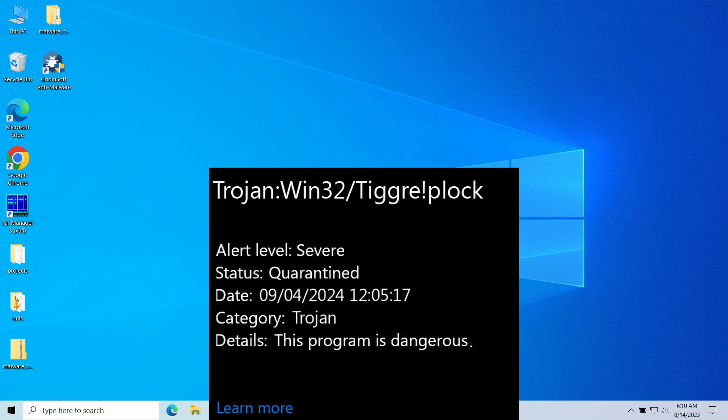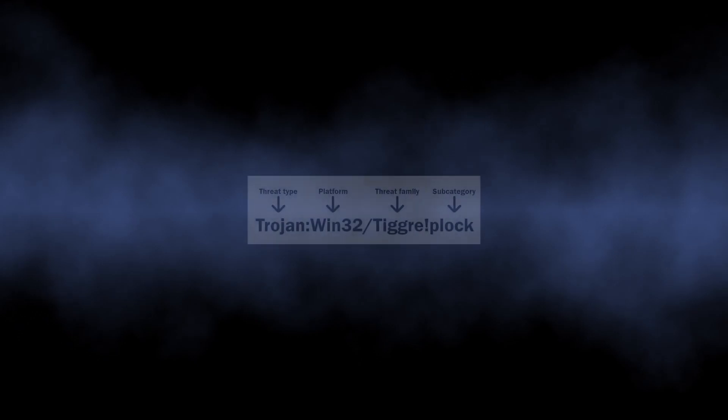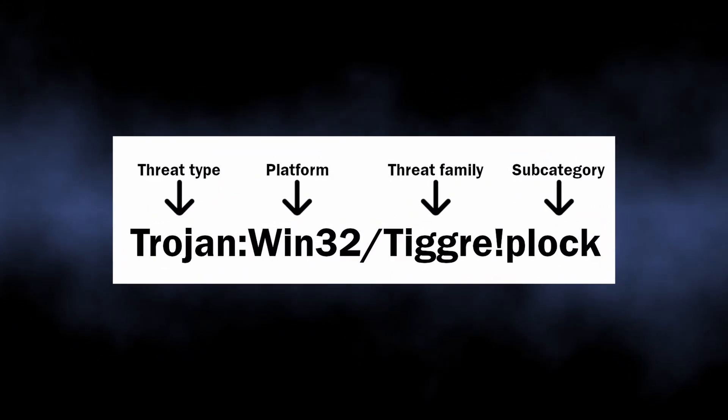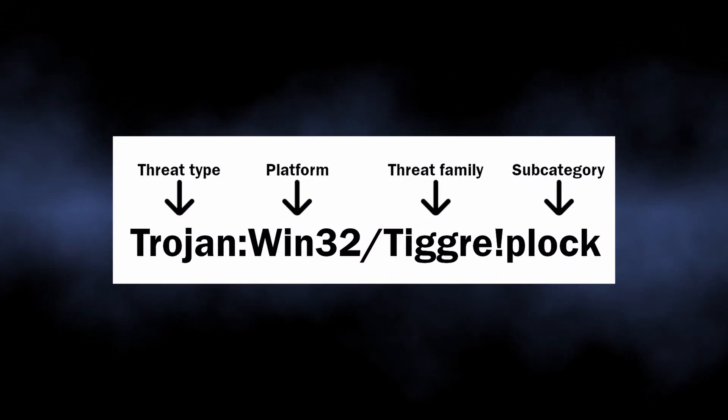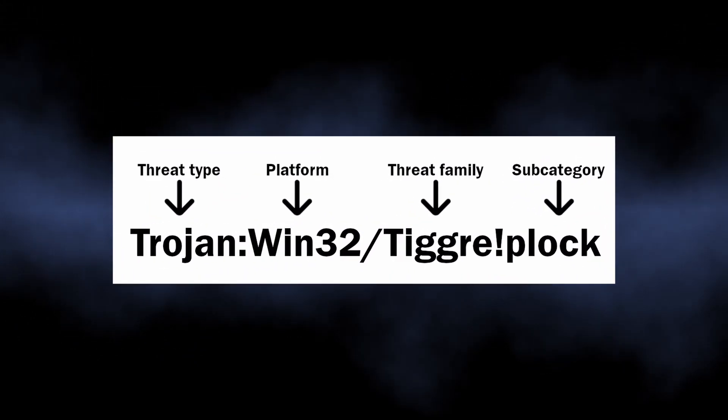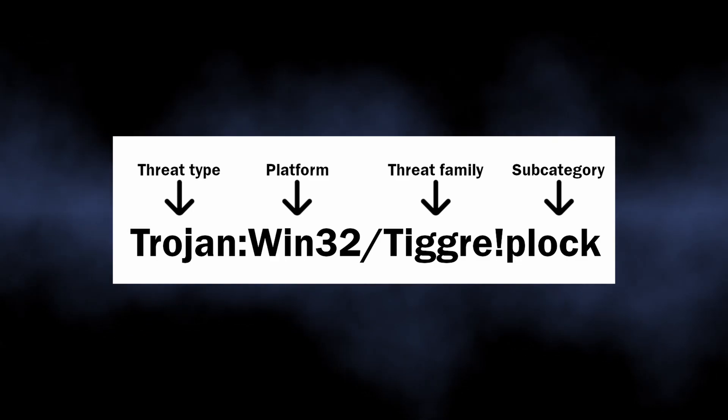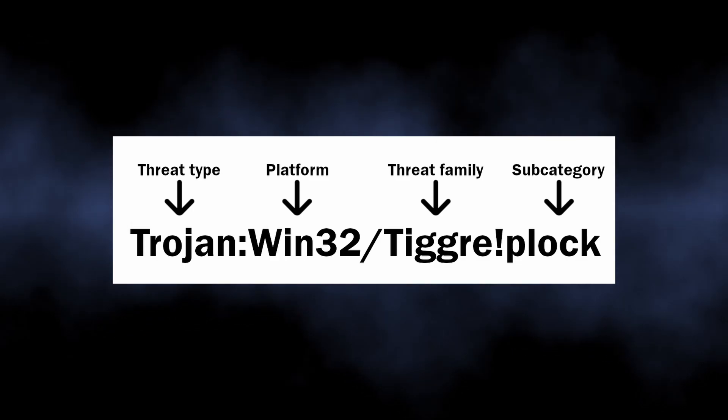In this video I will explain how dangerous Tiggre!plock is, where it appeared from, and how to remove it. As I've just mentioned, Tiggre!plock is a detection of a backdoor or dropper malware that Microsoft Defender displays once it finds such a thing on the disk.